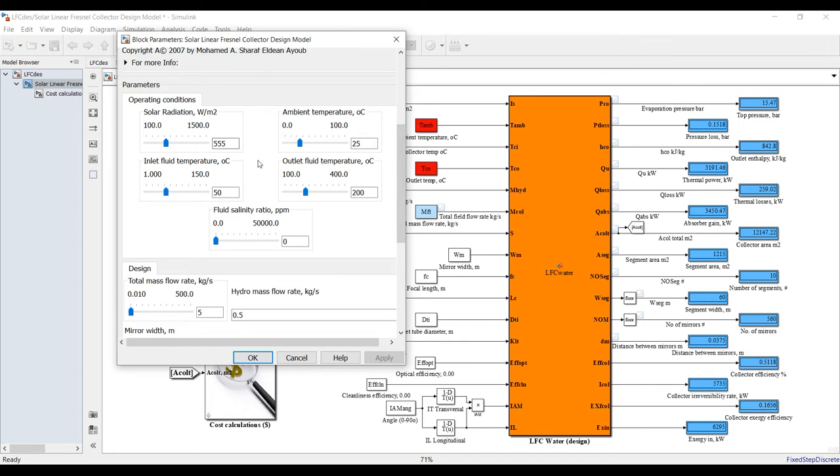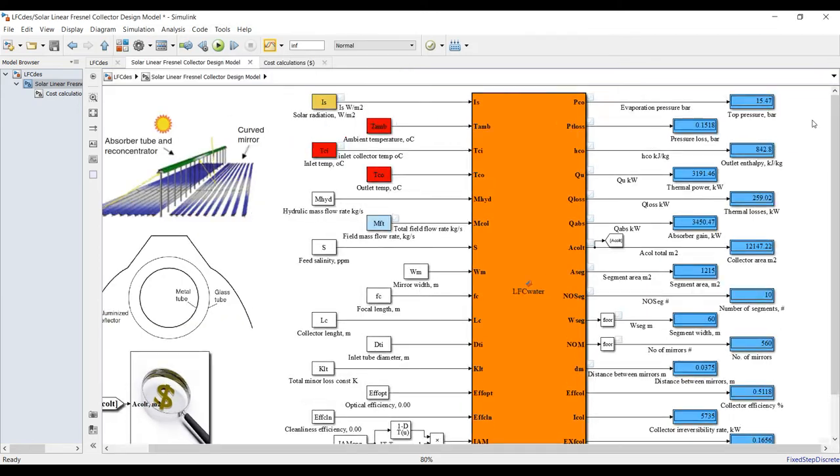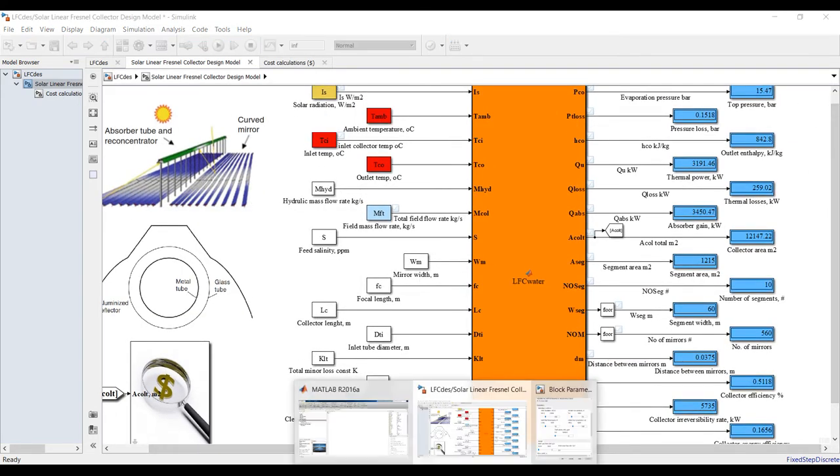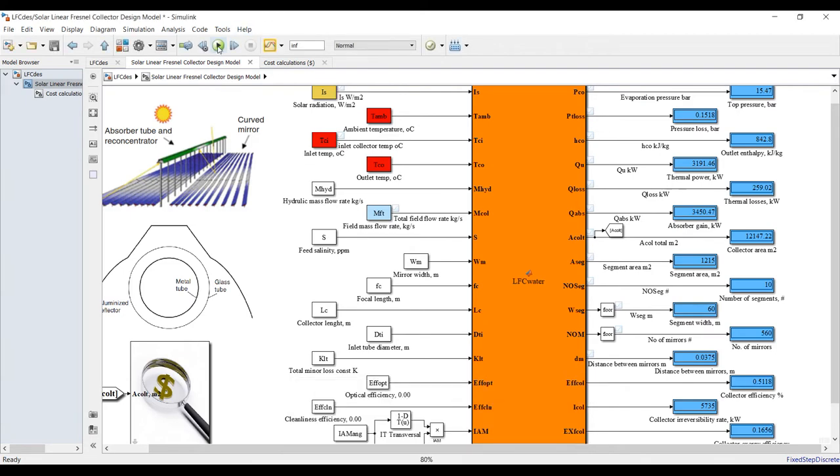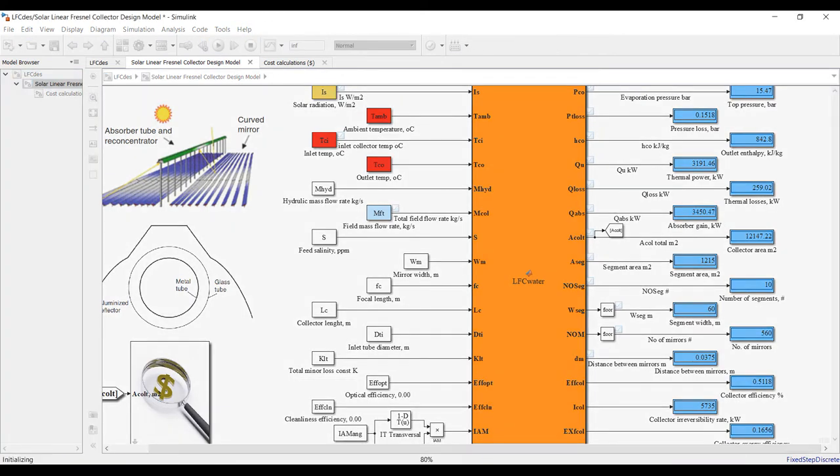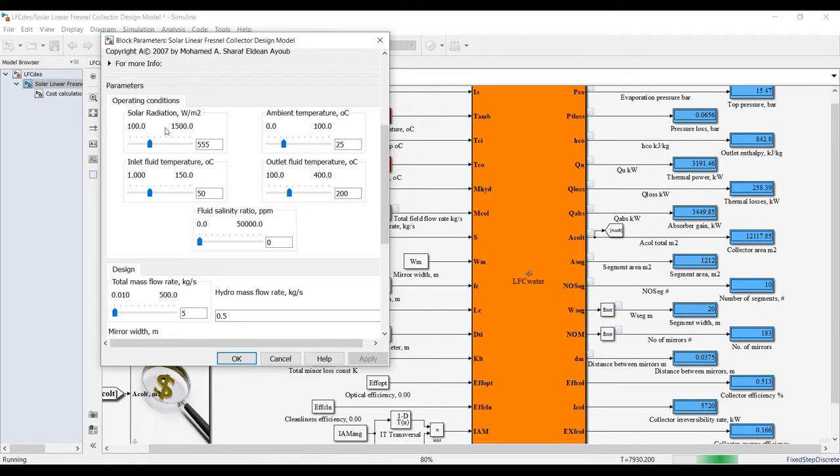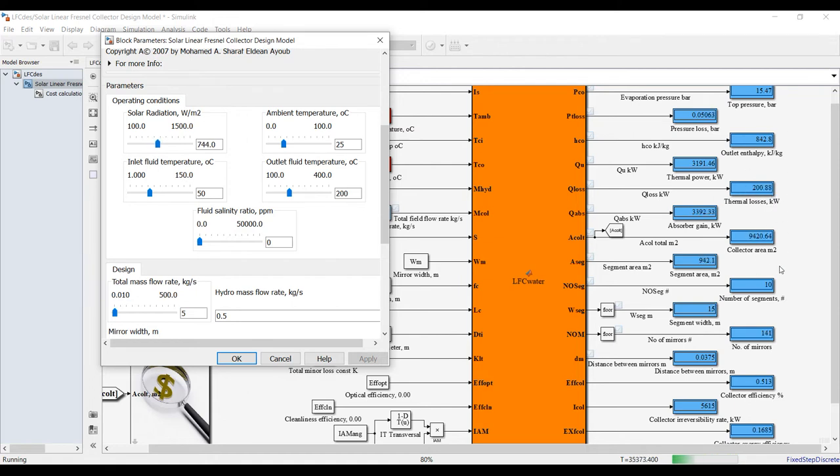I will run the model and try to change the parameter in dynamic mode and see the effect instantly. Model is running. Suppose I need to increase the solar radiation - increasing it will reduce your solar field area as a designer.